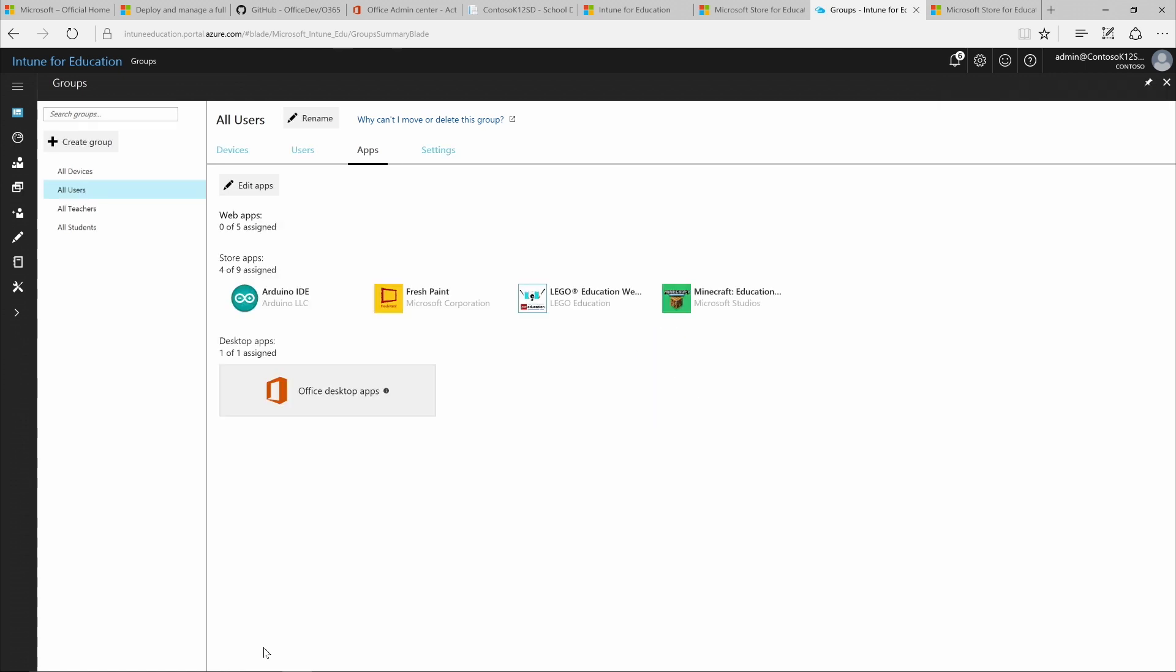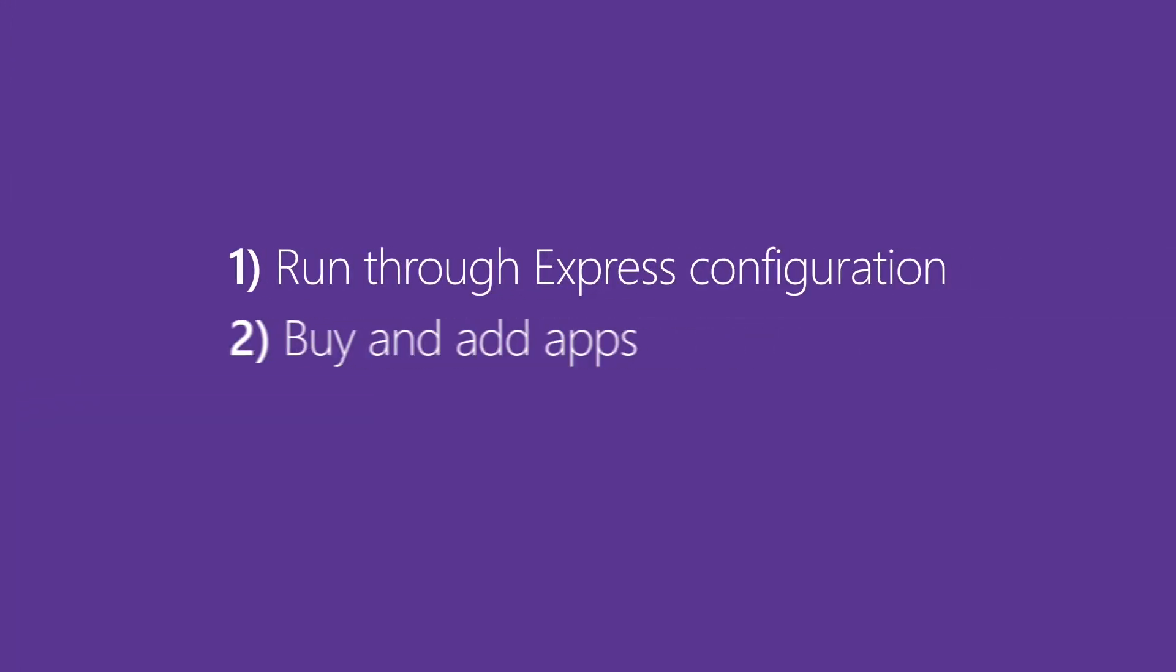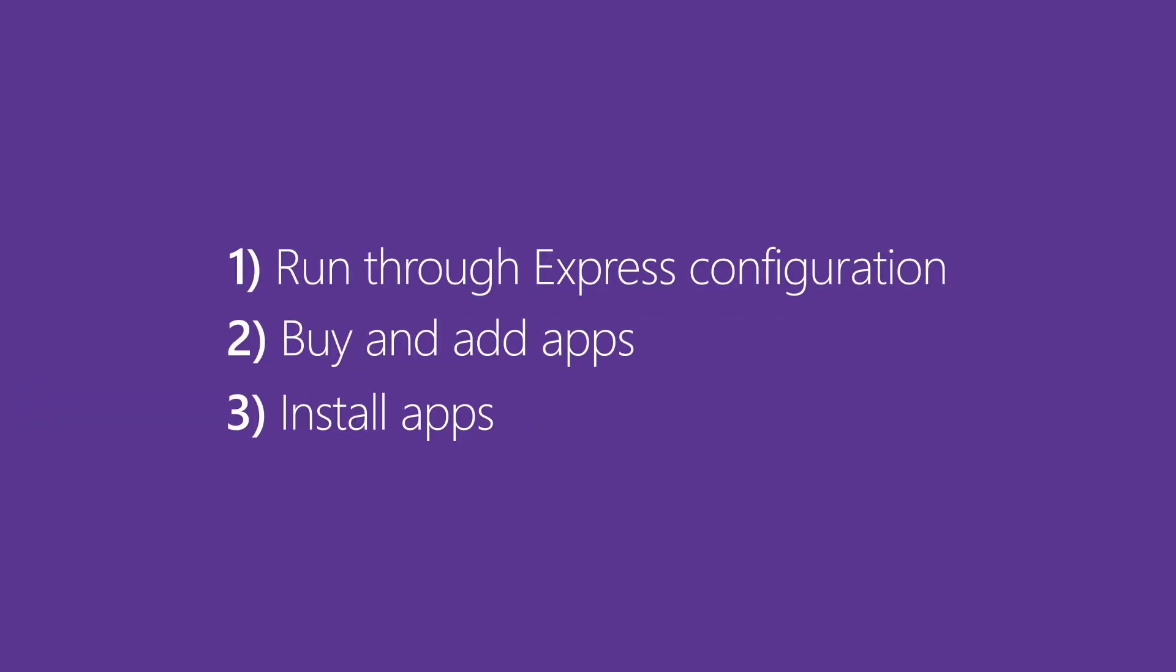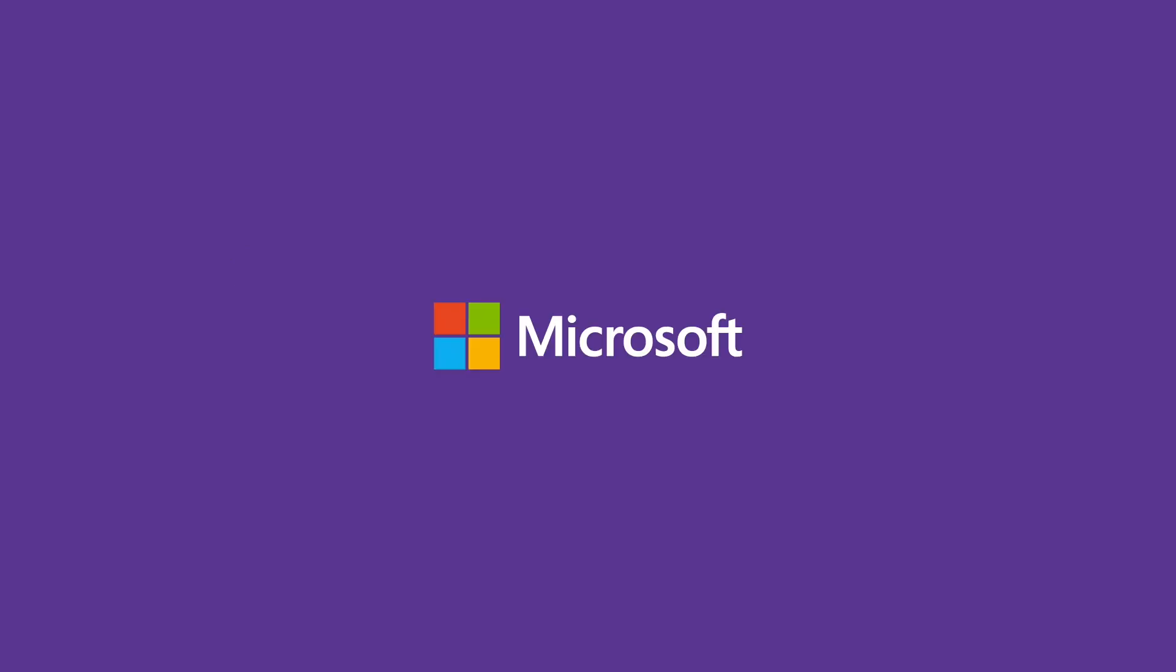And all the apps we selected will appear on the All Users group page. Review this video anytime you need a refresher about how Express Configuration works, or how to add and install apps from the Microsoft Store for Education using Microsoft Intune for Education. Thanks for watching!